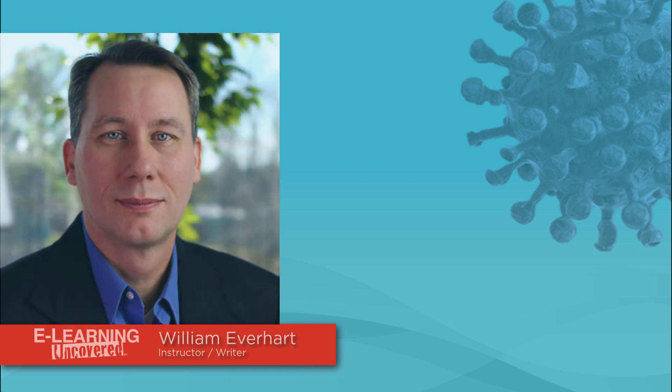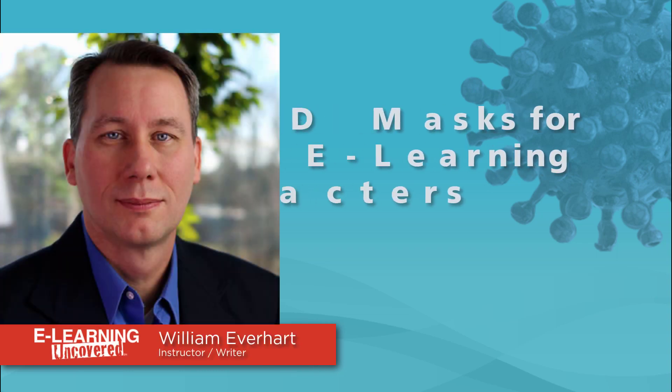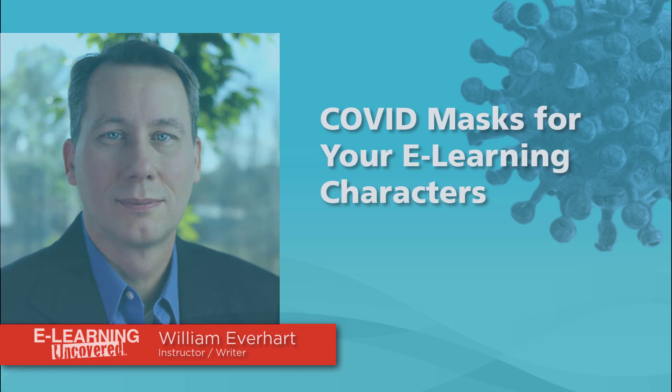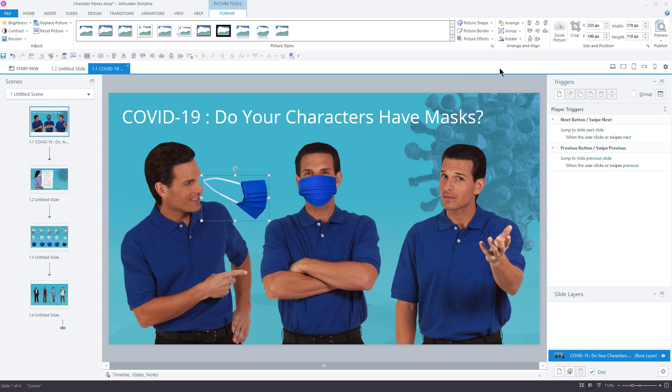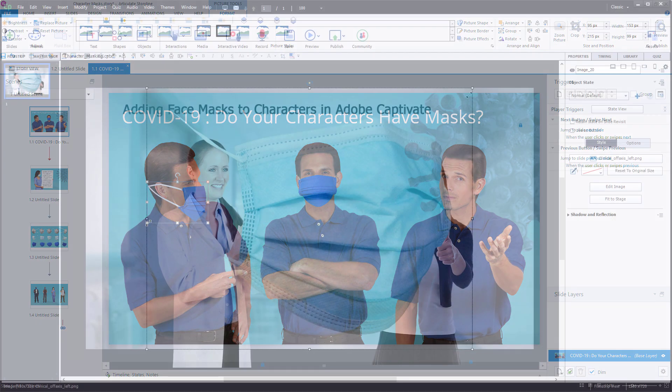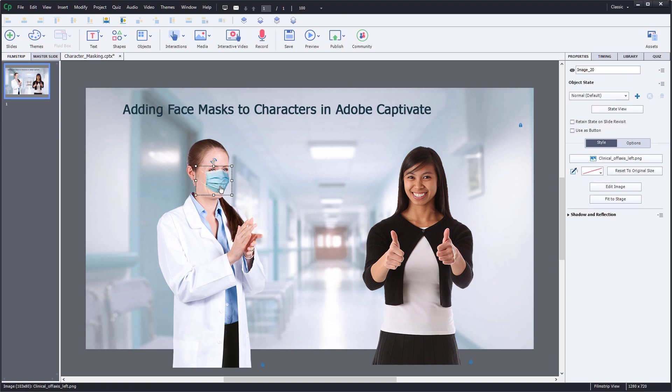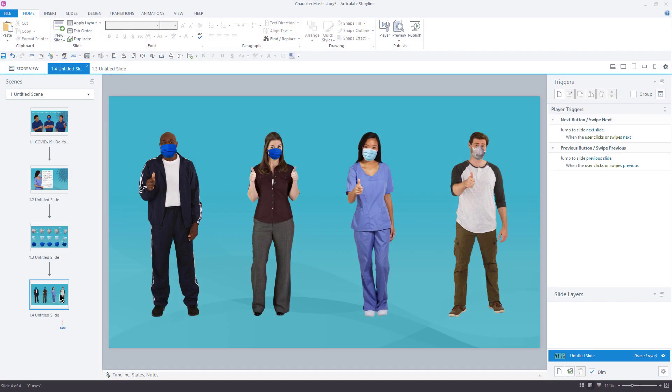Hi, this is William Everhart with eLearning Uncovered. I've created some cut-out mask photos that you can put on your eLearning characters. In this video tutorial, I'm going to show you how to use these masks in Articulate Storyline and Adobe Captivate. But you can use similar techniques for any eLearning authoring tool.